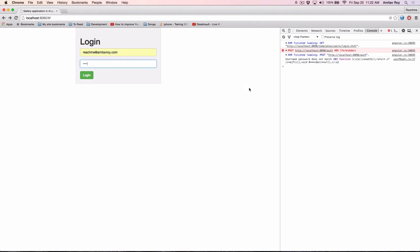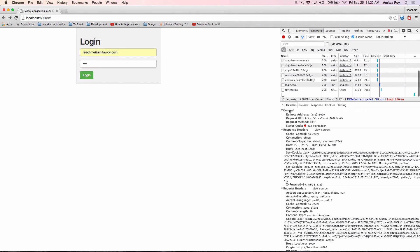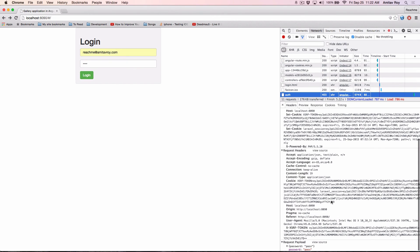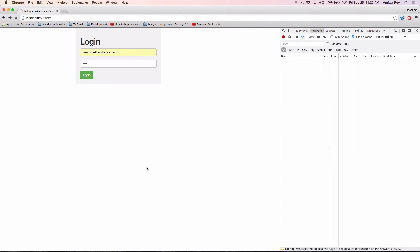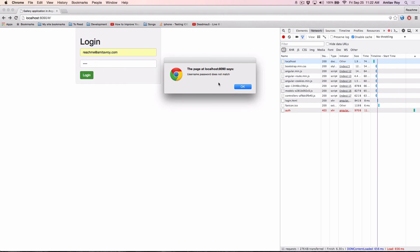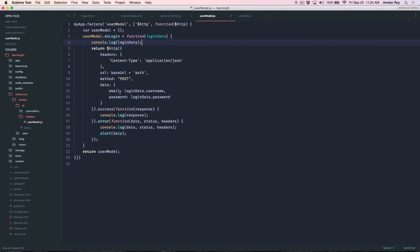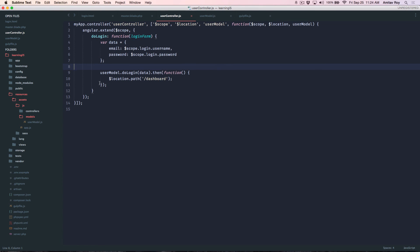And still not matching which means let's quickly check what is the payload going. Okay I got the problem.